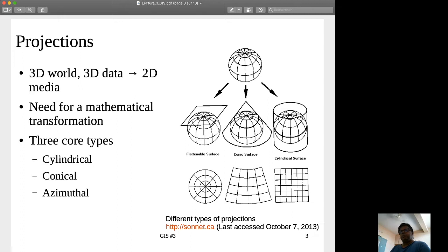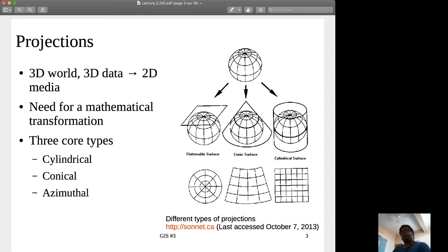Let me recall that it is a 3-dimensional world — it has got X, Y, and Z coordinates. So whatever data is available is in 3D, but the media which we use to present our maps is in 2D — a sheet of paper which is in 2D. So from 3D, we have to transform the data into a 2D media. If I have got 3D data and I have to put it on the screen, I have to have a mathematical transformation. This mathematical transformation is called projection.